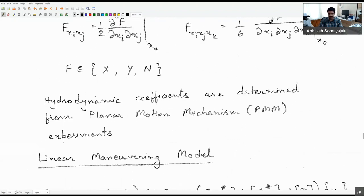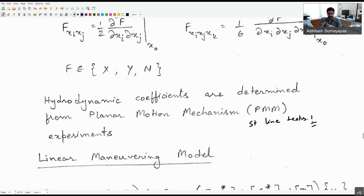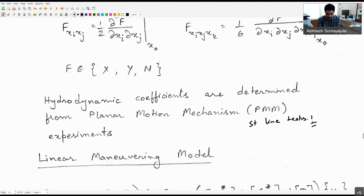These coefficients are identified using planar motion mechanisms and straight line tests. In our department we have a towing tank, currently under renovation. Once operational, we might run tests to see if we can identify some of these coefficients and verify that the linear coefficients match what we predict from free-running model experiments. For now, we'll use free-running models to characterize our model and get the best-fit coefficients capturing most trajectories.